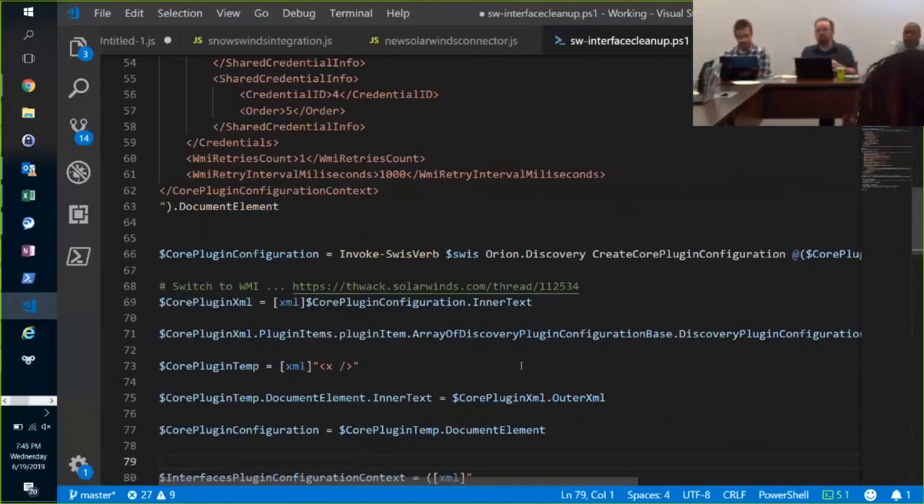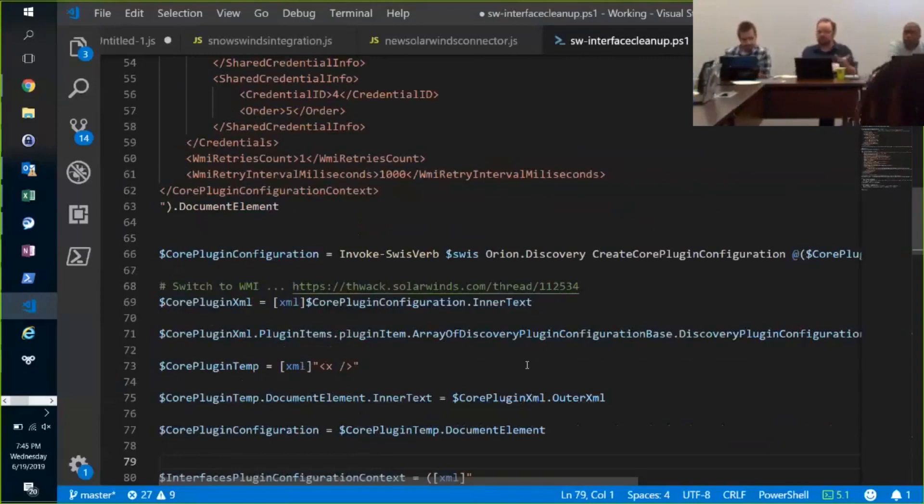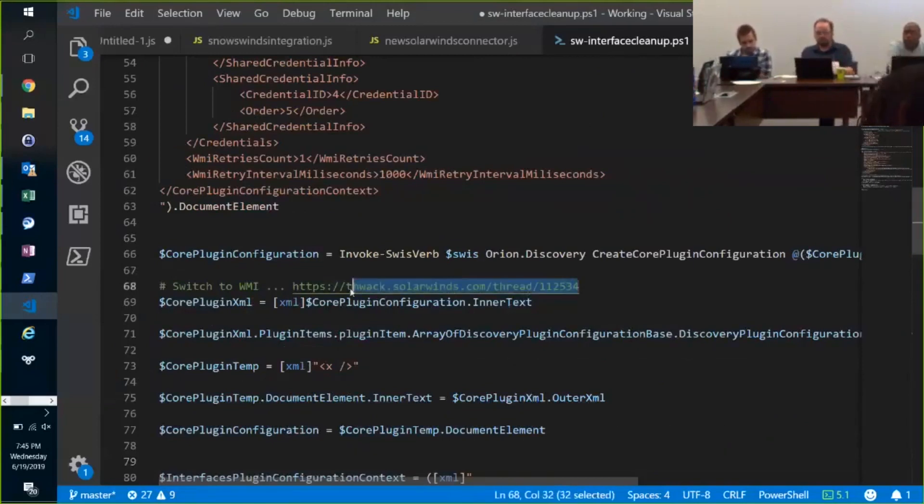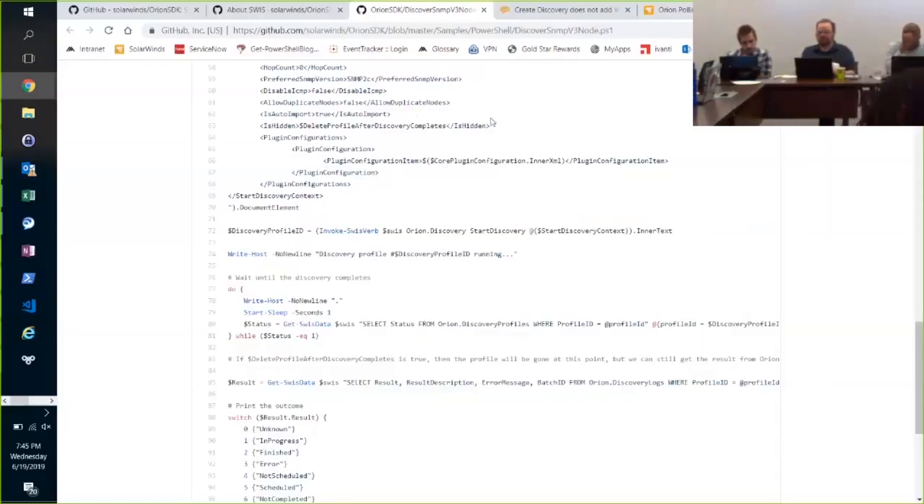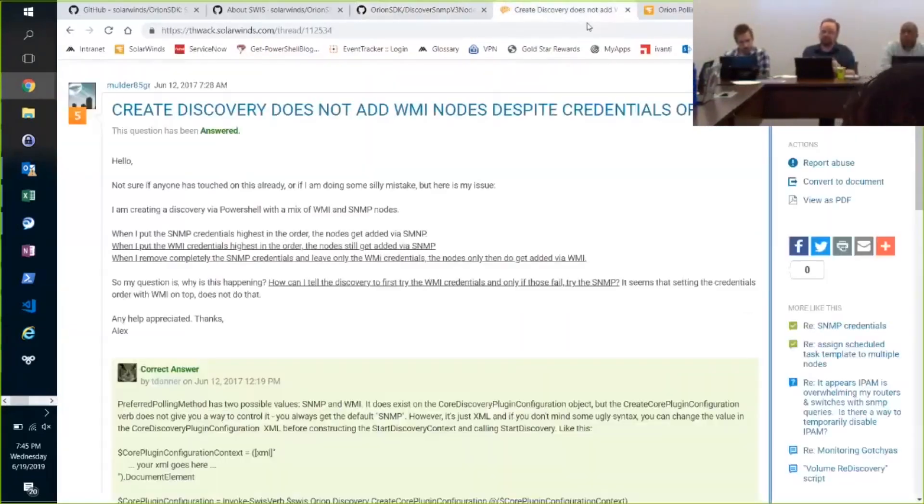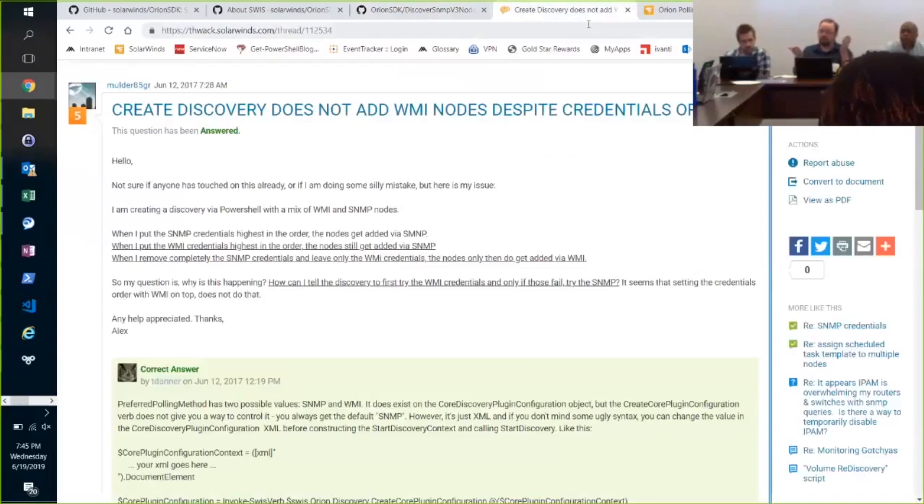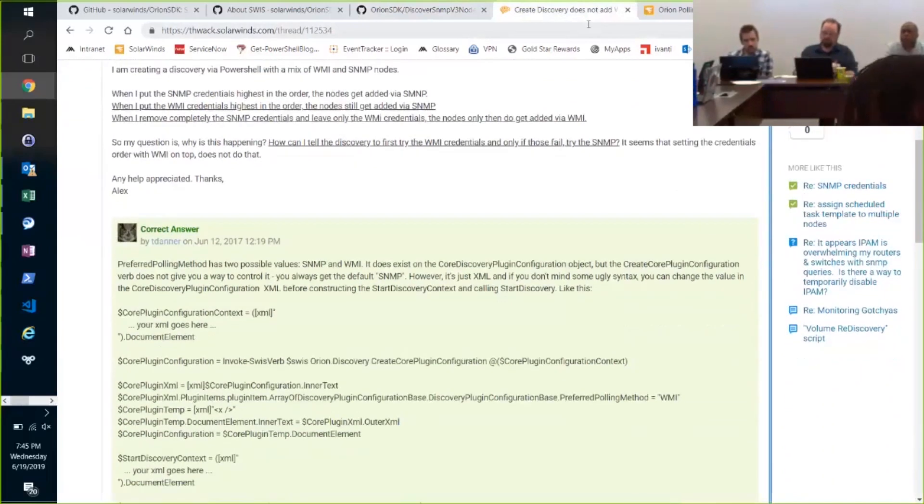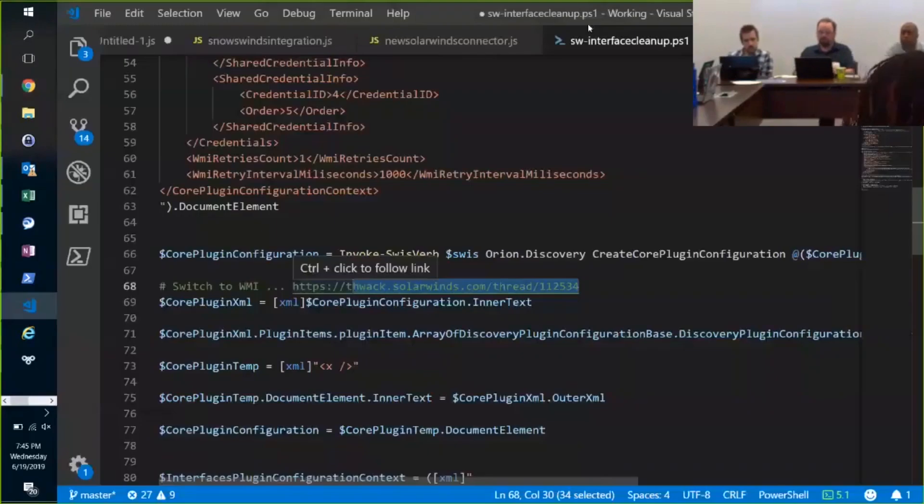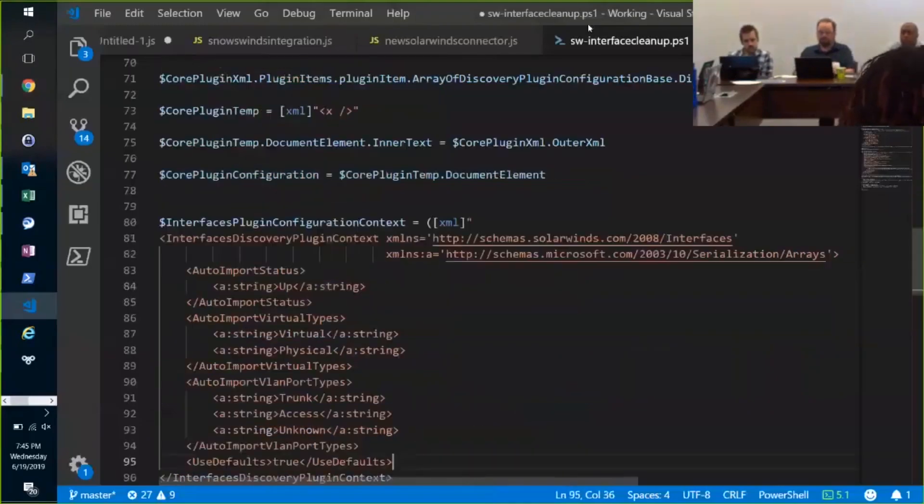And when I tested this through a command line interactively like you do, it didn't work. So I did some Googling where this should do that. And I found discovery does not add WMI notices by credentials, okay? So there's fixes to the XML in here that I copy and pasted into my script.